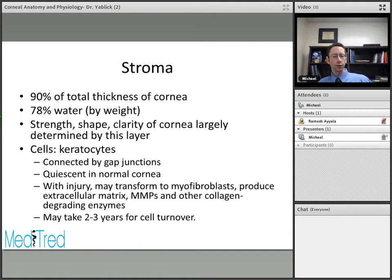These substances can also be damaging to the corneal stroma. In infections such as bacterial keratitis caused by Pseudomonas, some bacteria activate these enzymes, contributing to things like corneal perforation. Keratocytes in the normal cornea can take two to three years for cell turnover, so changes in a damaged cornea may not be seen very rapidly.